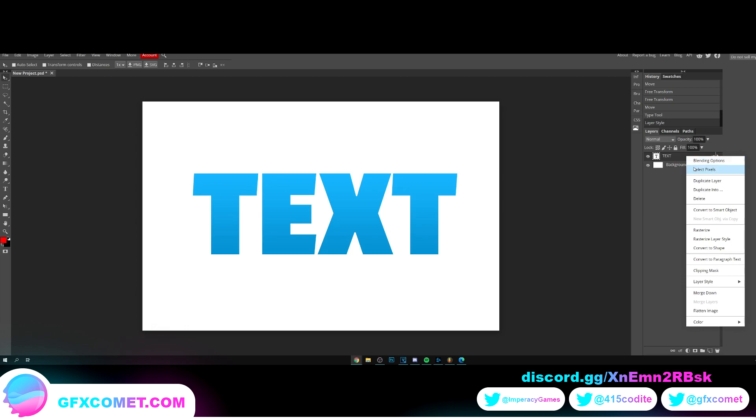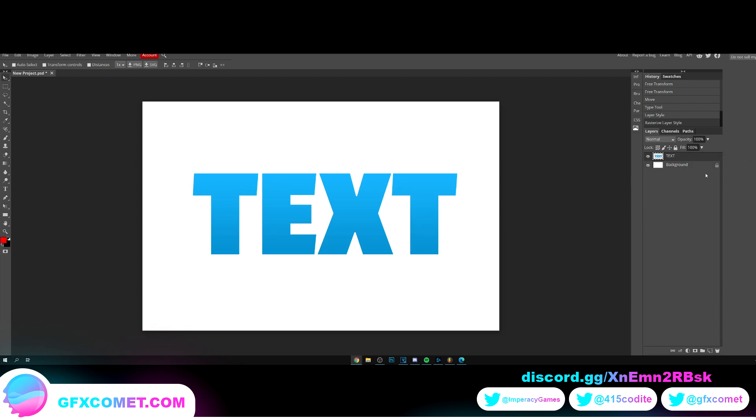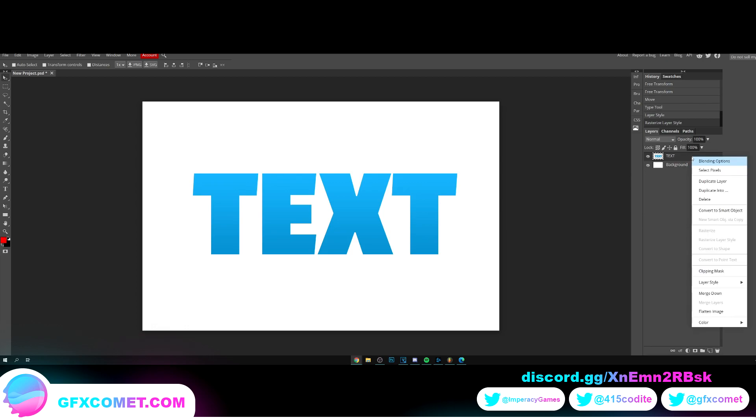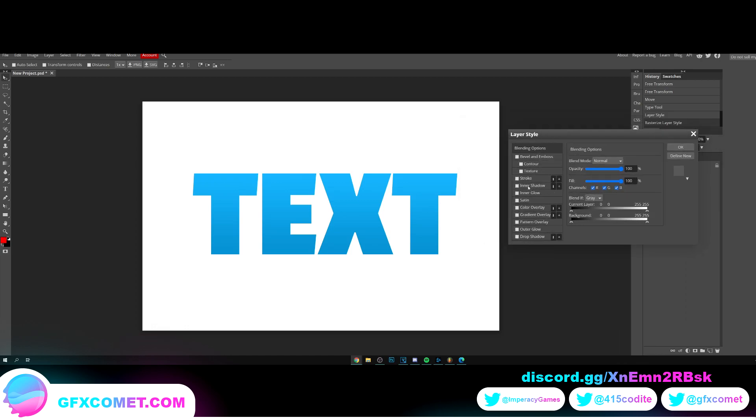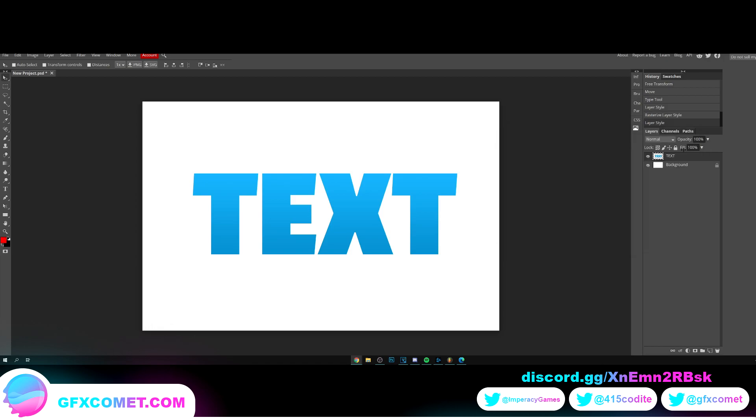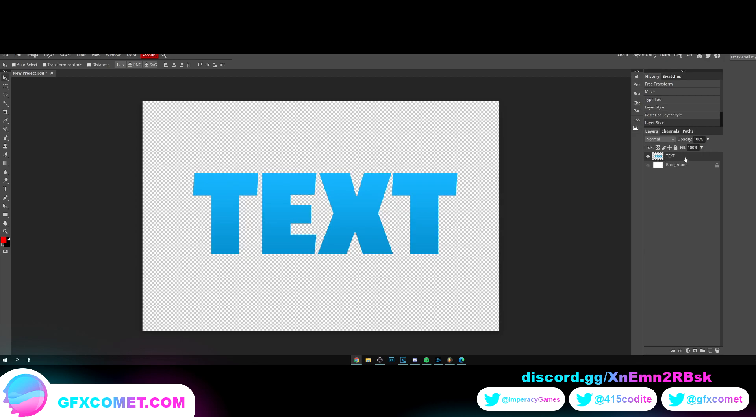Now right click and let's go into rasterize layer style. Now we can right click again, go back into blending options, and let's do this. I'm going to take off the background, I'm just going to hide it.